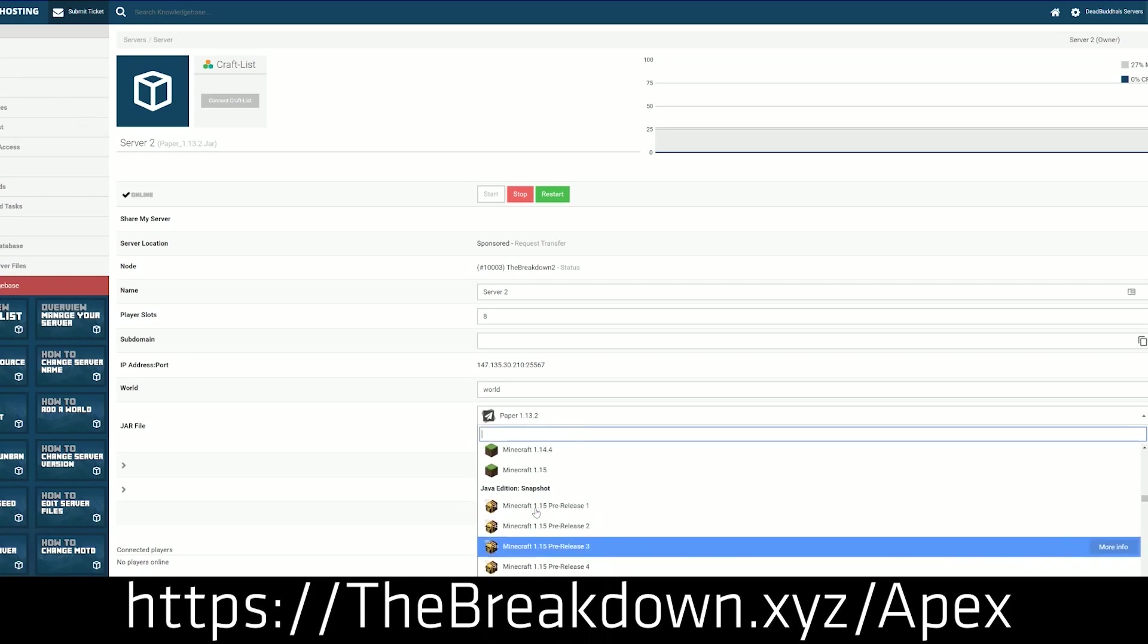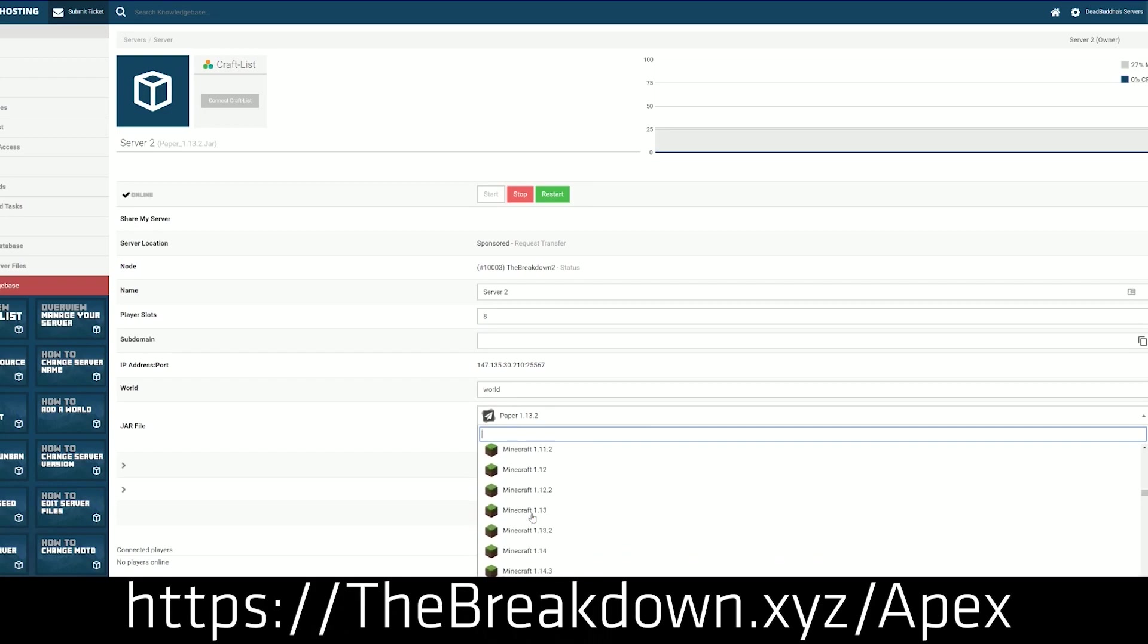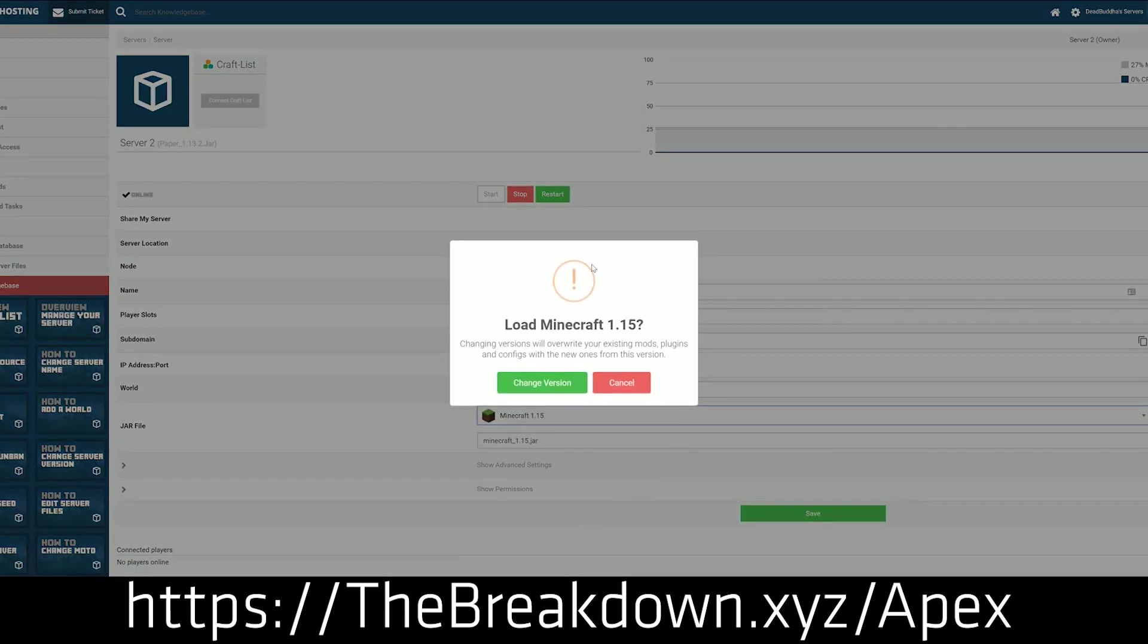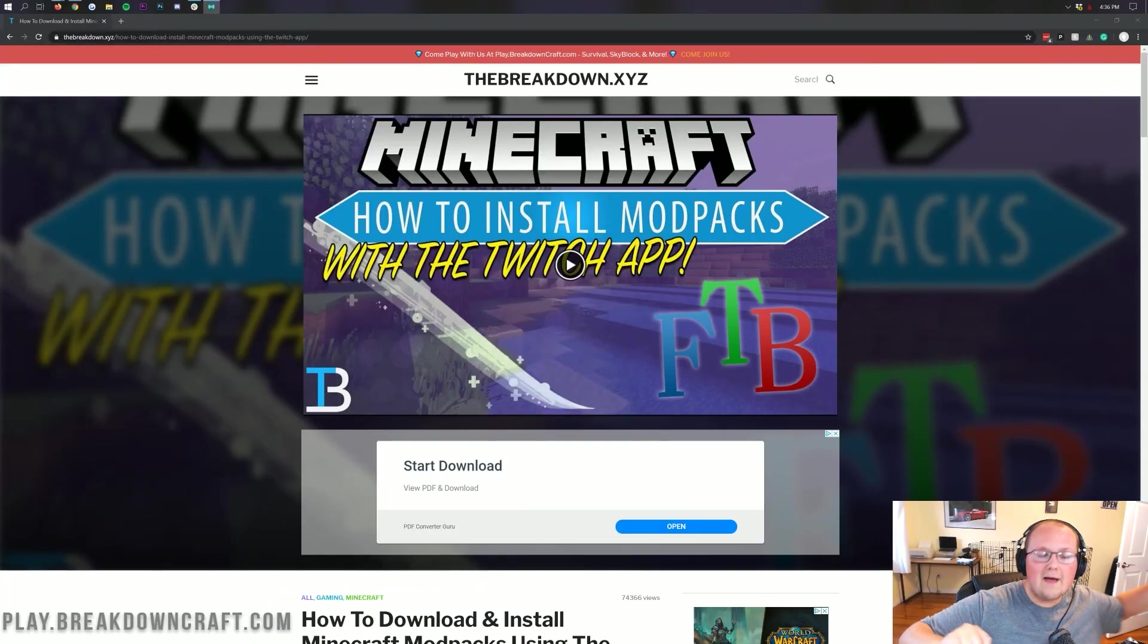You'll have your server up and running and be in game within 5 minutes. So if you want to check out Apex, they are incredible. You can check them out at the first link down below, the breakdown.xyz/apex. Now though, let's go ahead and get Crackpack 3 installed.